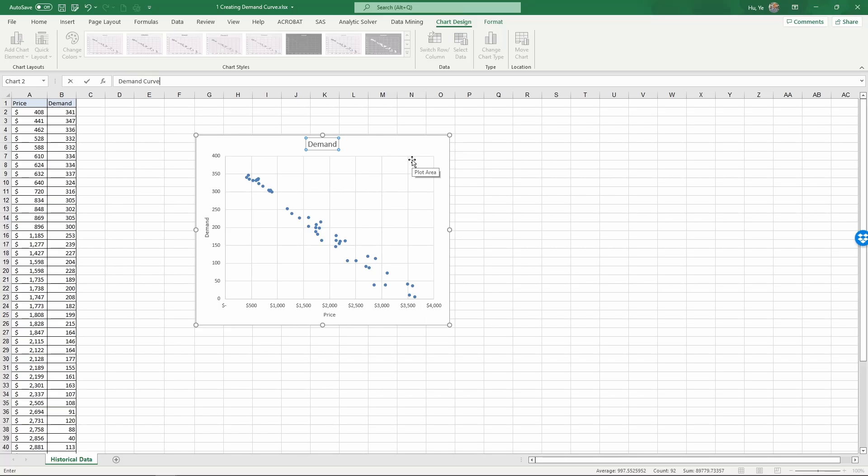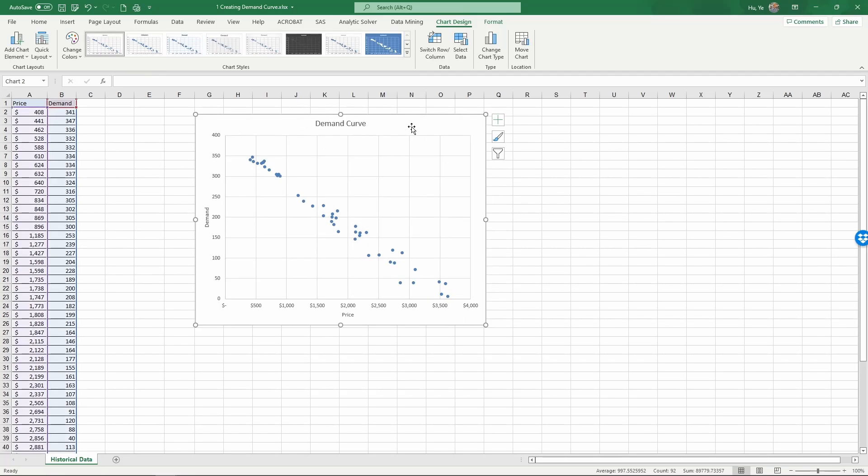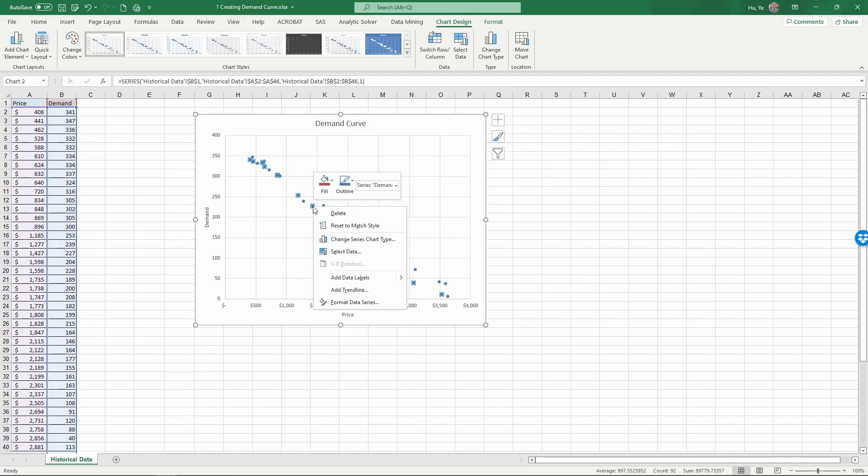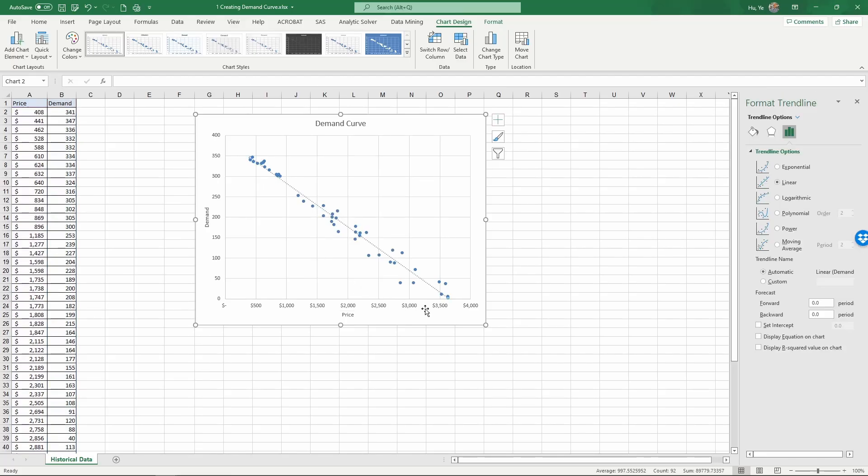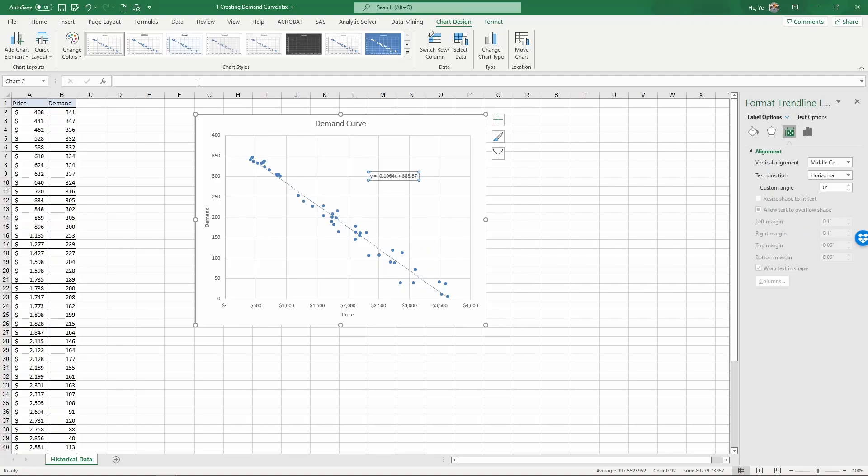And this is what we generally call a demand curve and we are going to create a demand curve. So on this chart right click and add trendline. By default it's a linear trendline and check this display equation on chart. And now we have an equation.